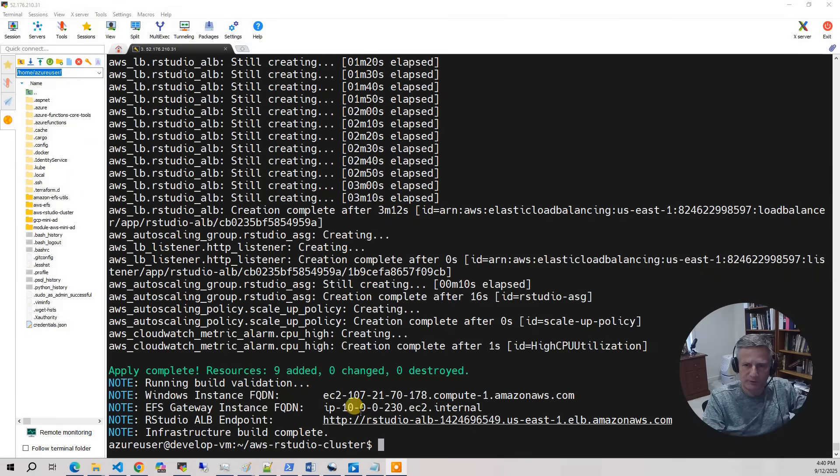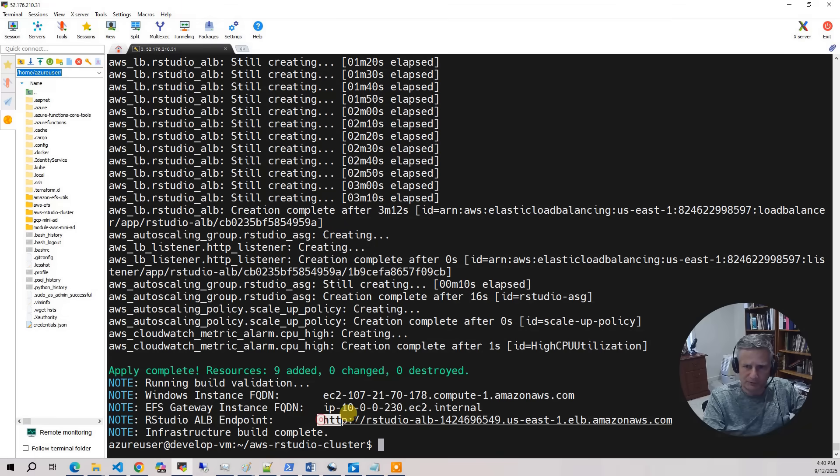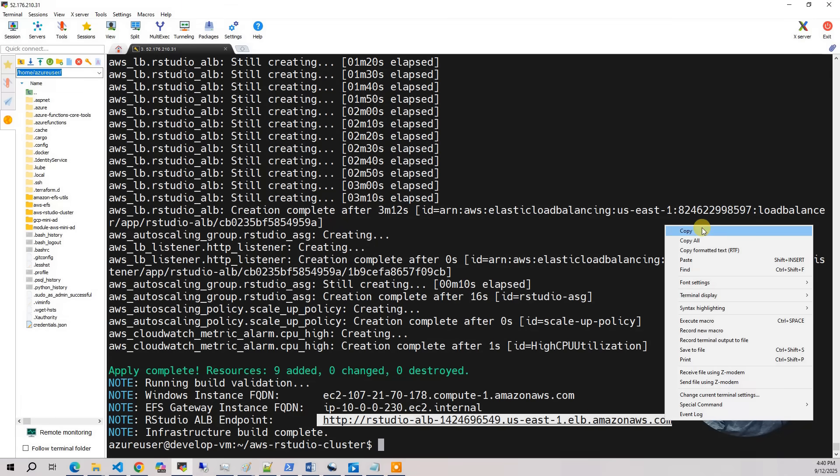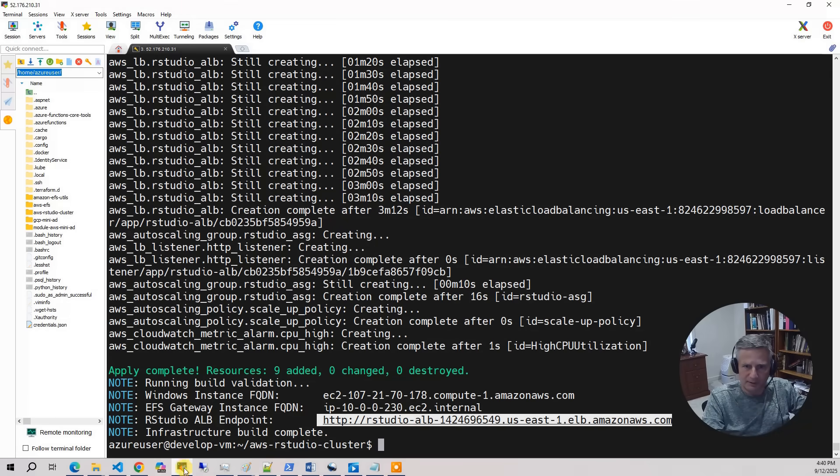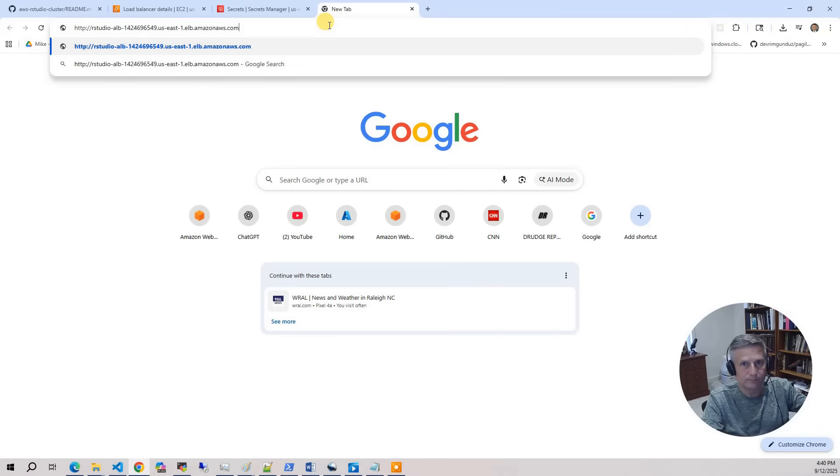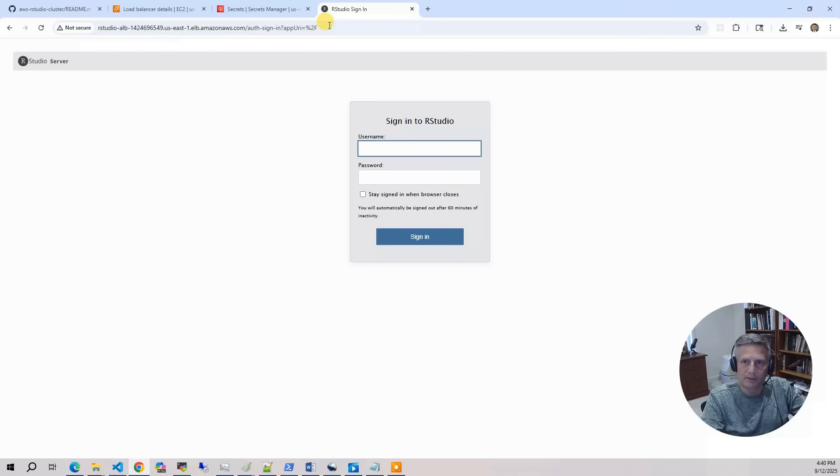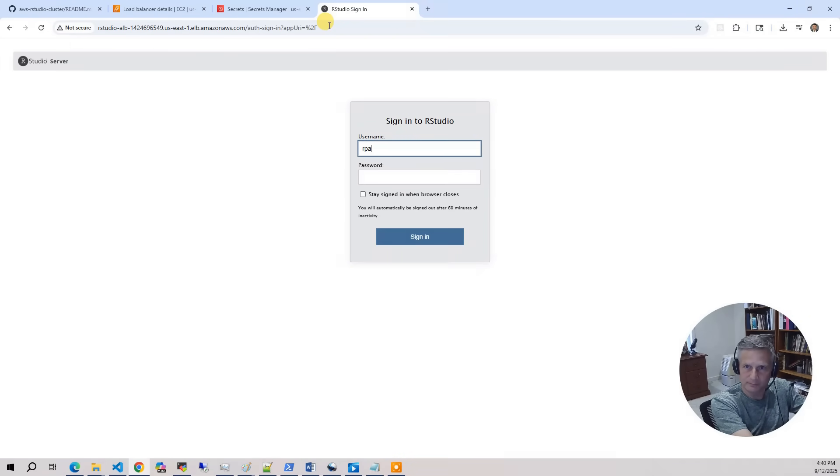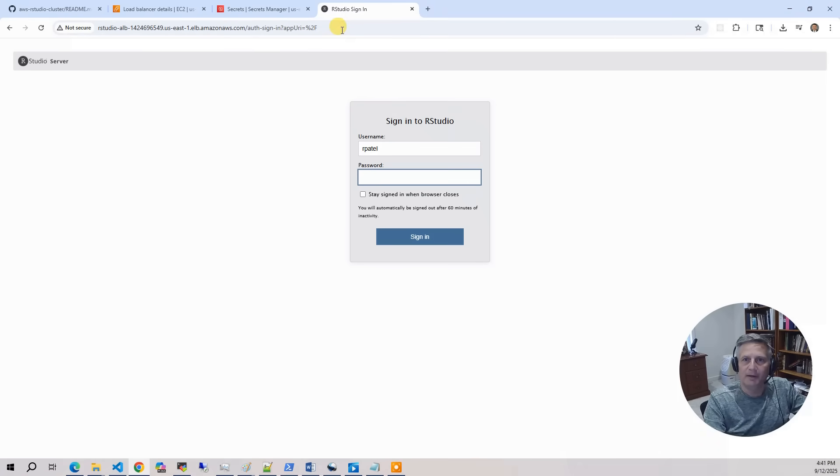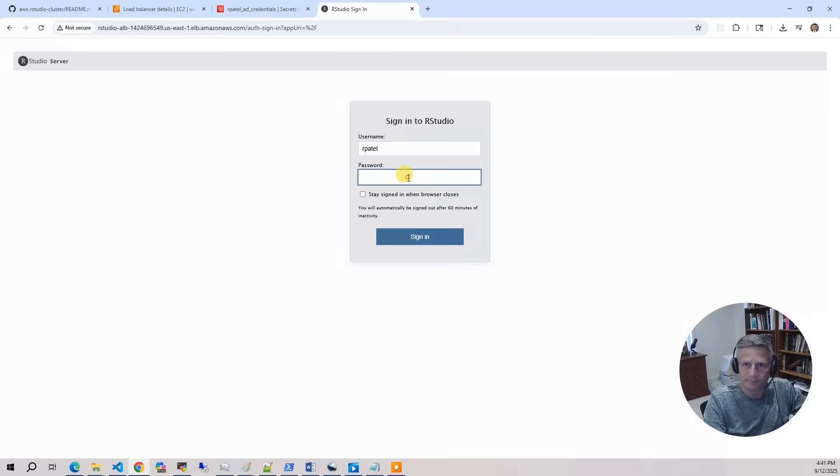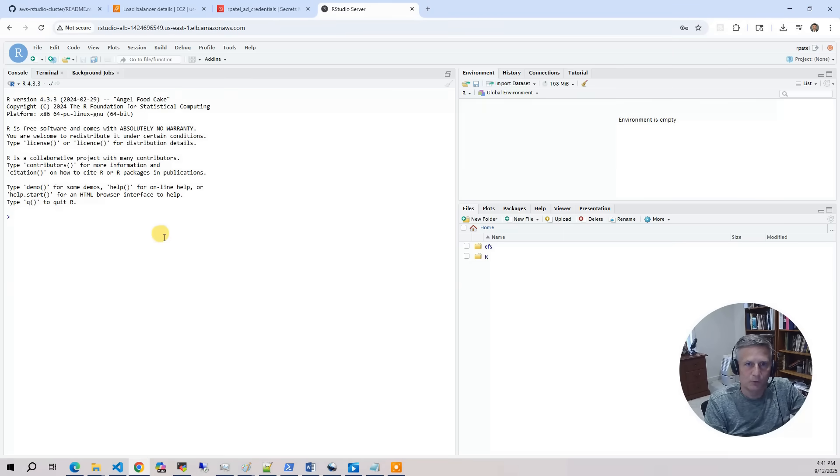To test the cluster, first thing we're going to do is go back to our validation output. And we've got the ALB endpoint right here. This is the application load balancer. So I'm going to copy this and bring it up in my browser session. And this will say log in. So this is where you put your Active Directory credentials. We're going to log in as rpatel. And I'm going to go in and get his credentials. Copy that. So we've logged in as Raj Patel.